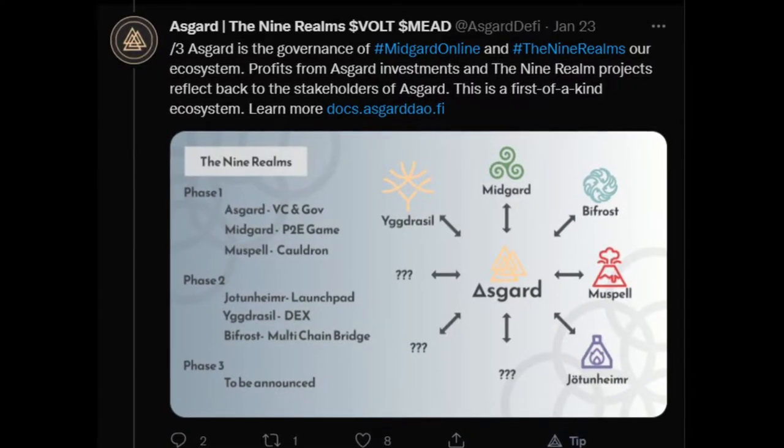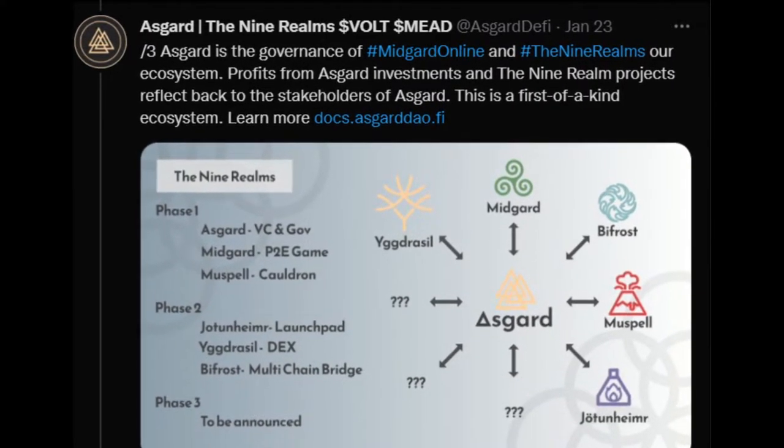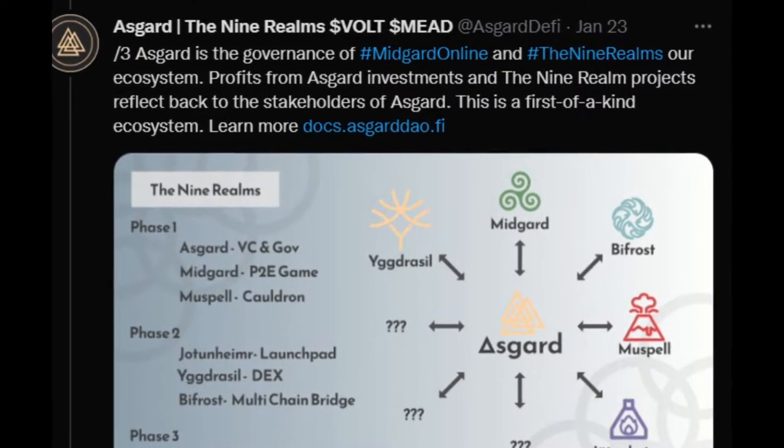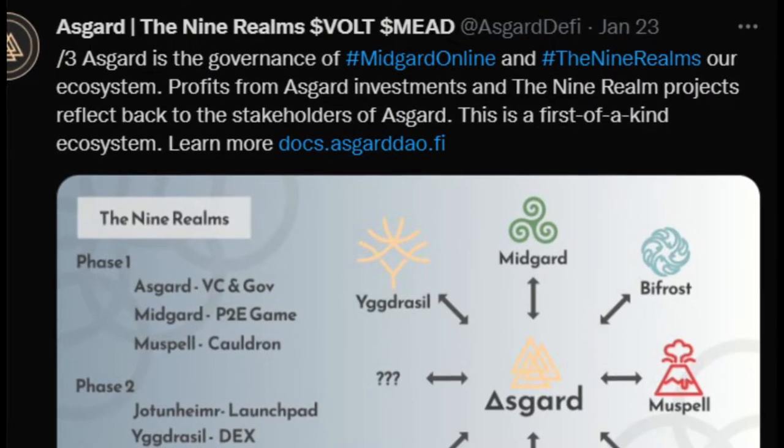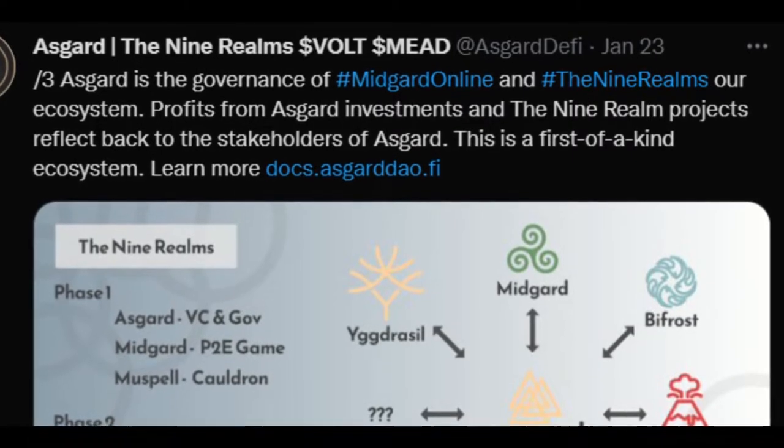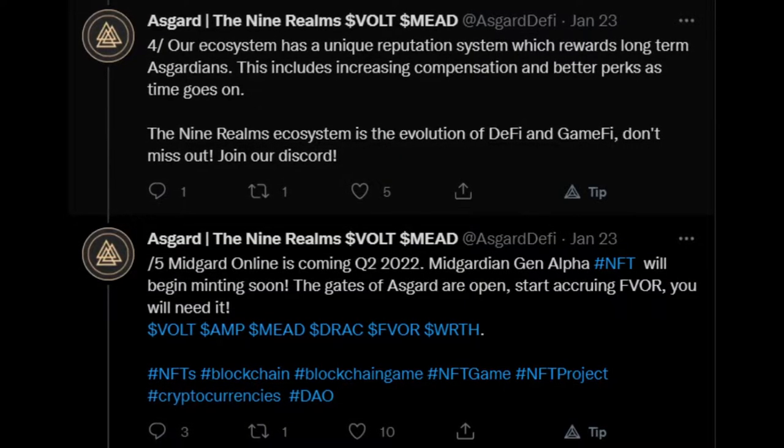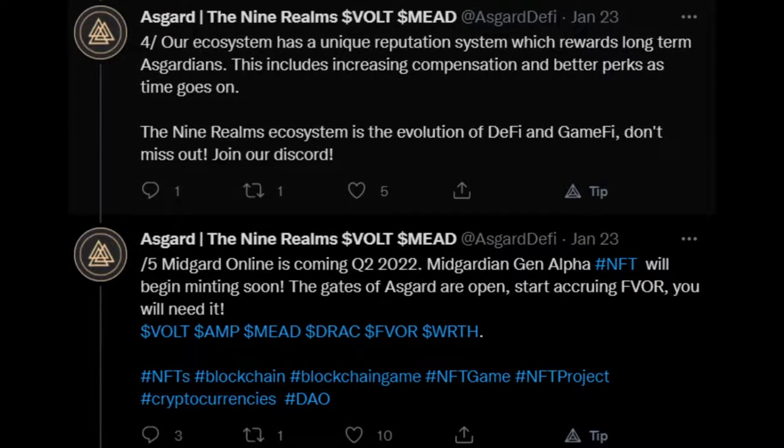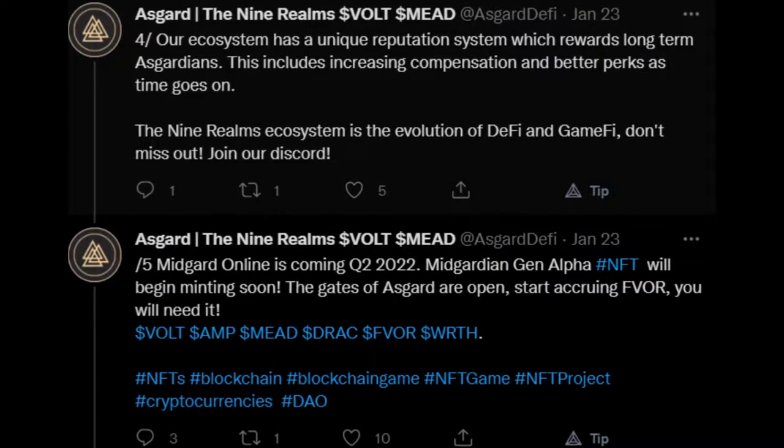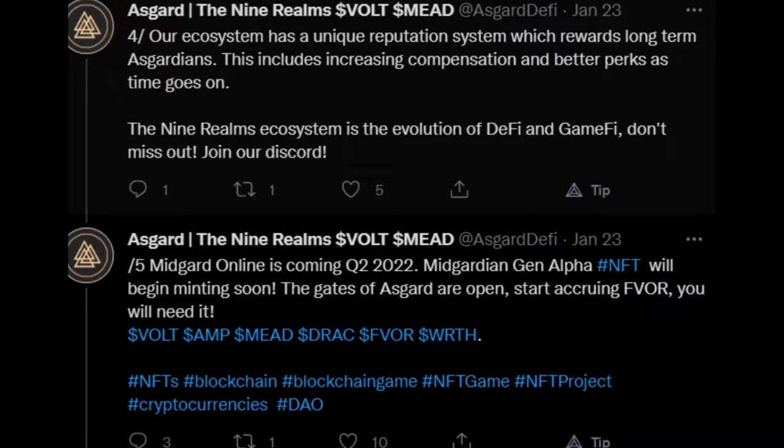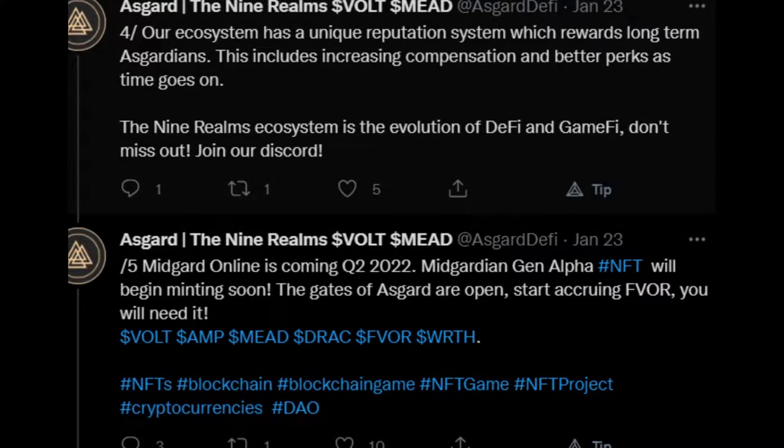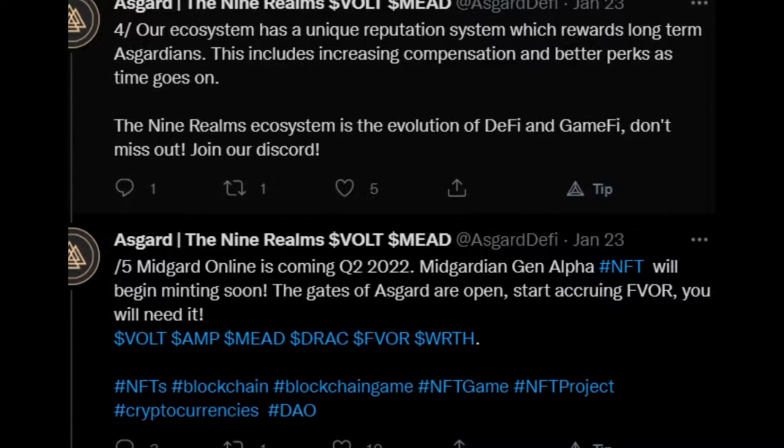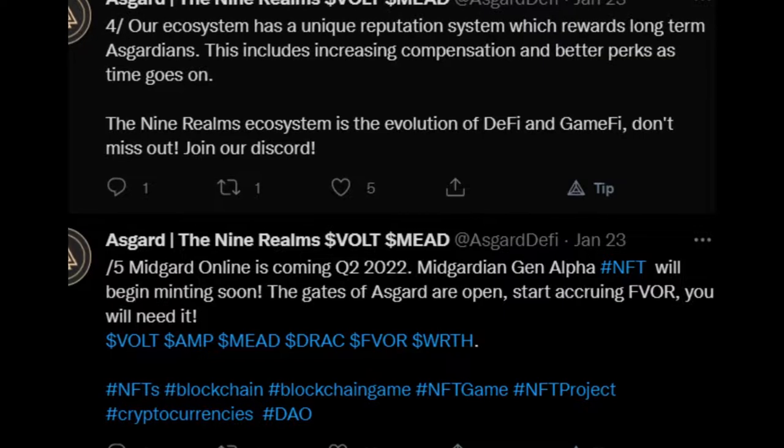Asgard is the governance of Midgard Online and The Nine Realms, our ecosystem. Profits from Asgard investments and The Nine Realms projects reflect back to the stakeholders of Asgard. This is a first-of-a-kind ecosystem. Our ecosystem has a unique reputation system which rewards long-term Asgardians. This includes increase in compensation and better perks as time goes on. The Nine Realms ecosystem is the evolution of DeFi and GameFi. Don't miss out. Join our Discord.